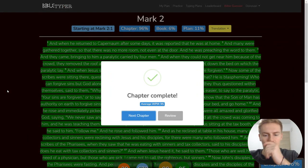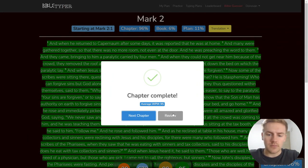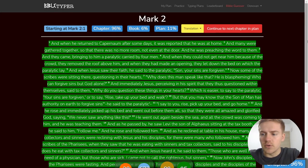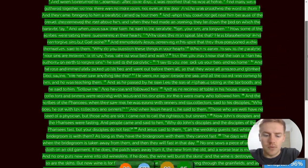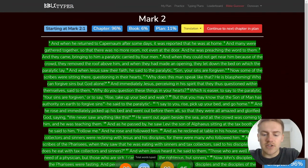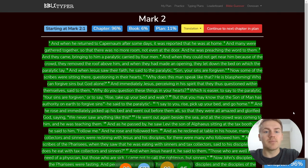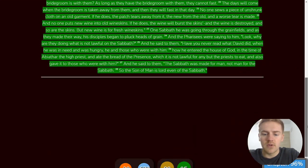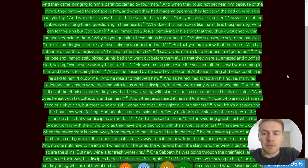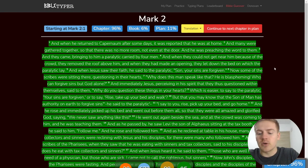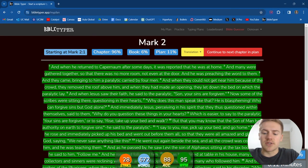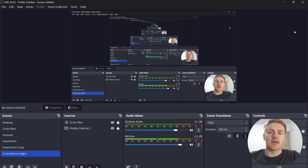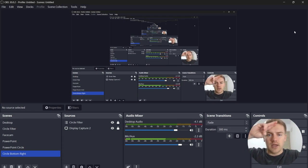Alright, that's Mark 2. 28 verses, 672 words, 88% accuracy. Very cool stuff. We'll be typing Mark 3 in the next episode. Hopefully you guys enjoyed, and I'll see you guys in the next one. Take care, and peace.